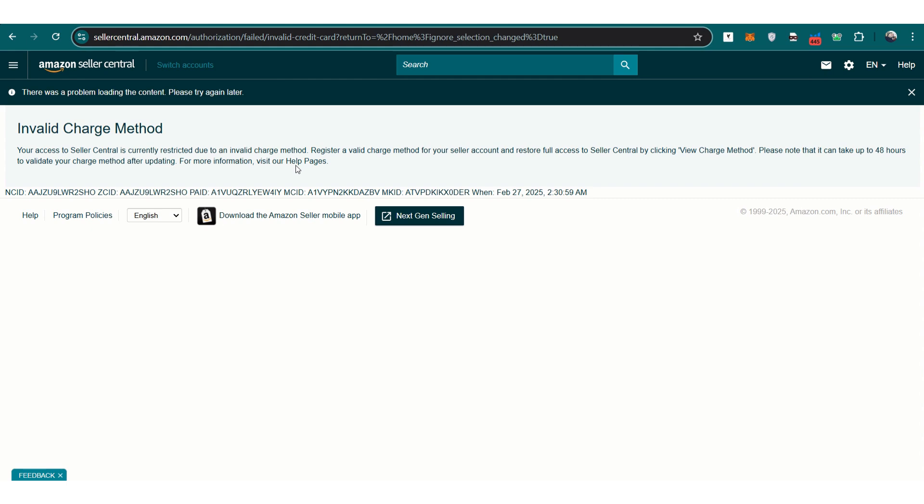As a temporary solution, you can switch to using your available Amazon account funds to resume advertising and cover fees. However, Amazon still requires a working credit card on file for continued account activity. This includes subscription fees and ad charges, so even if you use account funds in the short term, a credit card is still necessary.